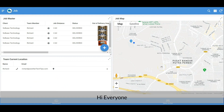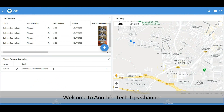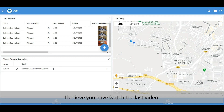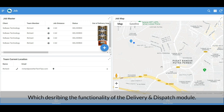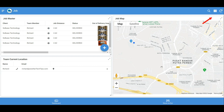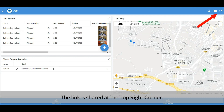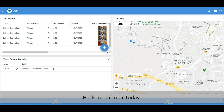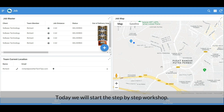Hi everyone, welcome to another Tech Tips channel. I believe you have watched the last video which describes the functionality of the delivery and dispatch module. If you didn't, I highly suggest that you watch it first — the link is shared at the top right corner. Back to our topic today, we will start the step-by-step workshop.